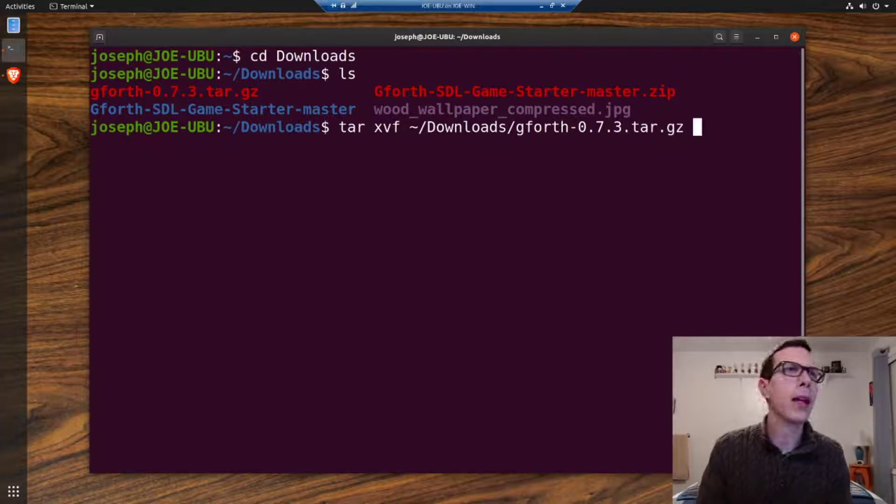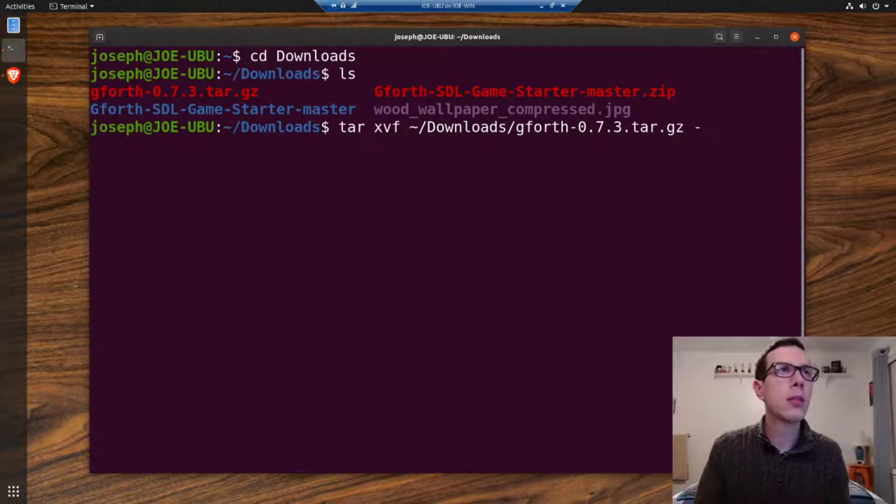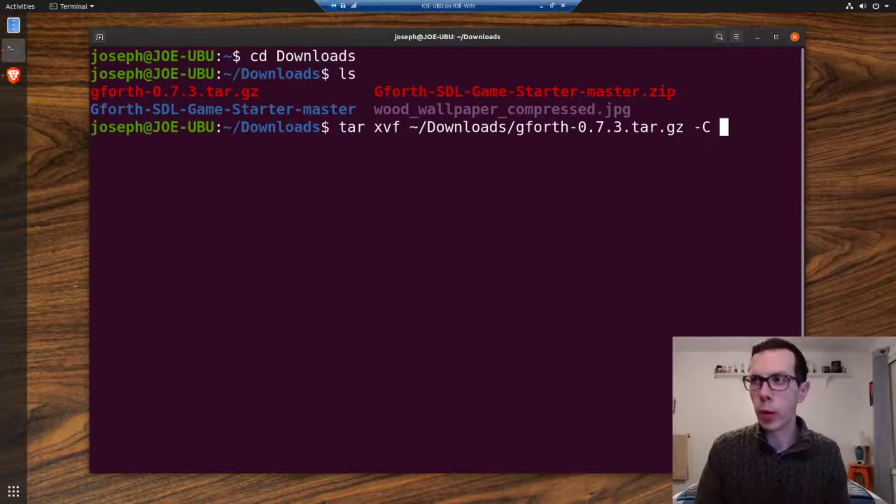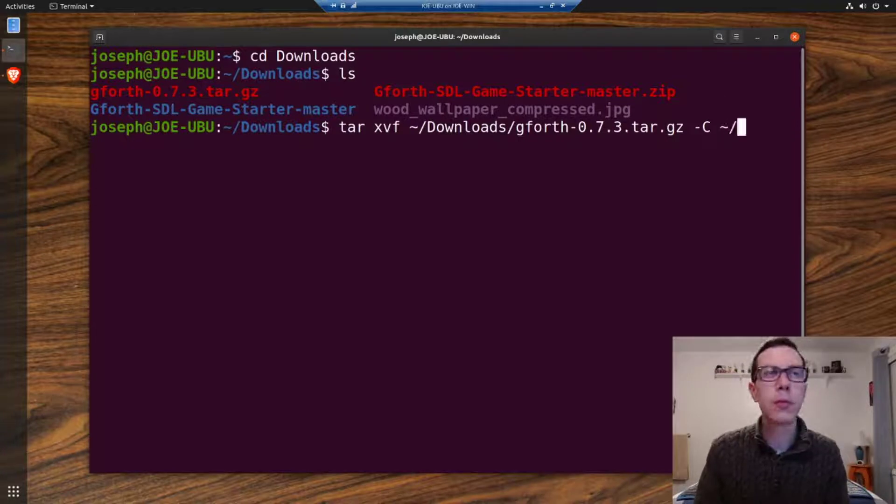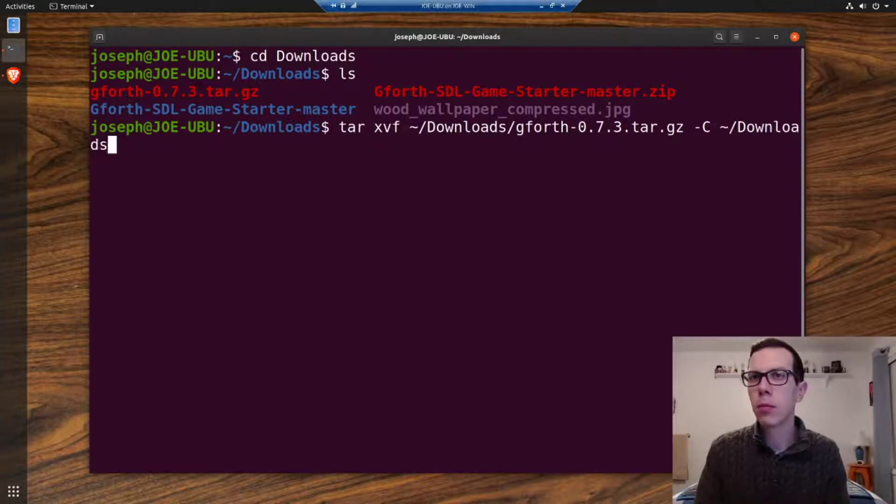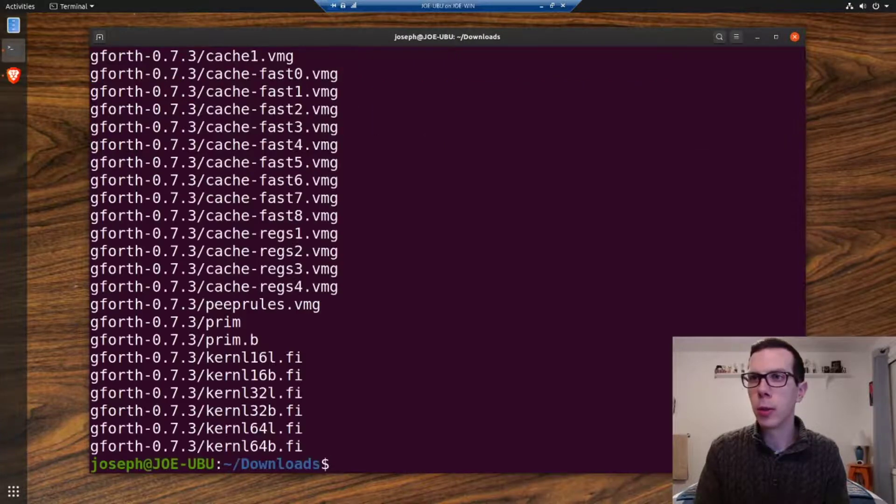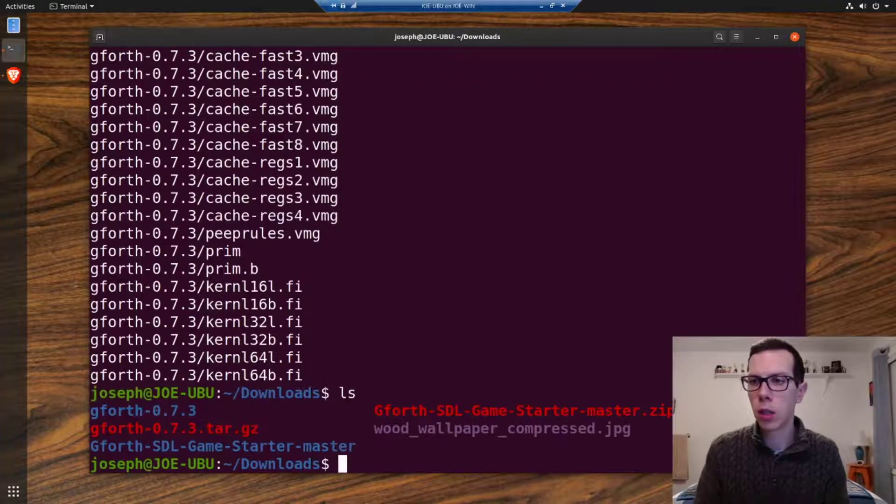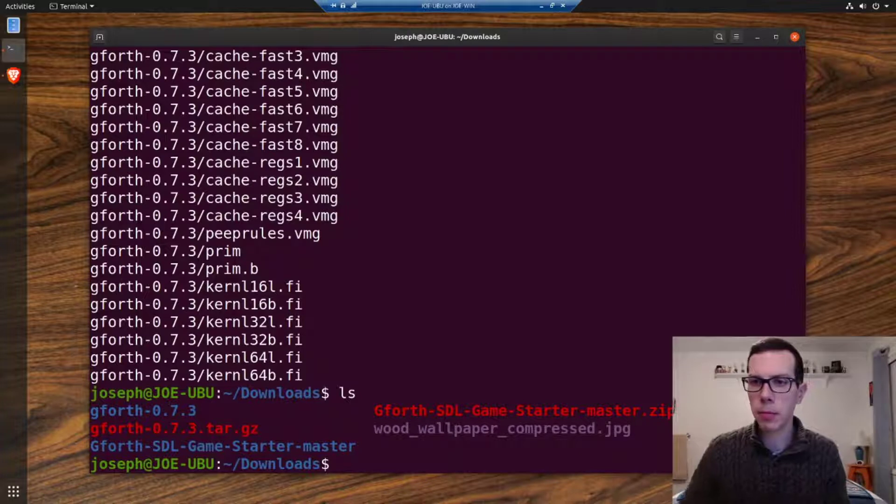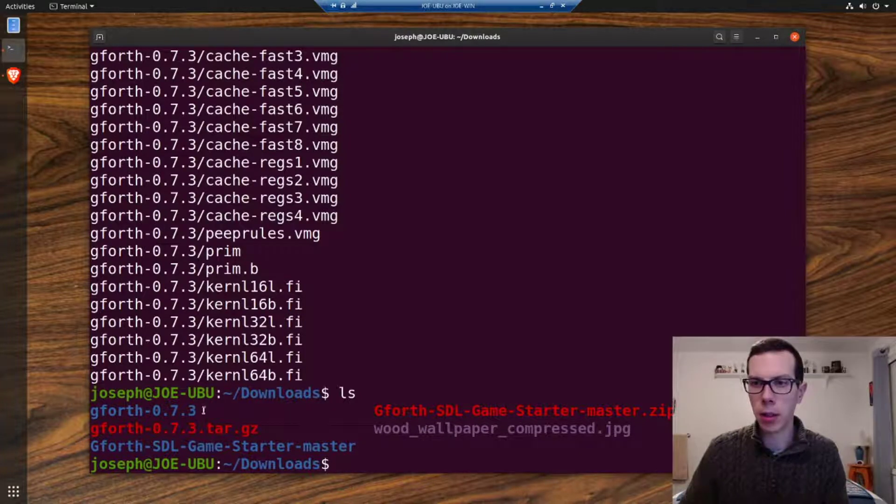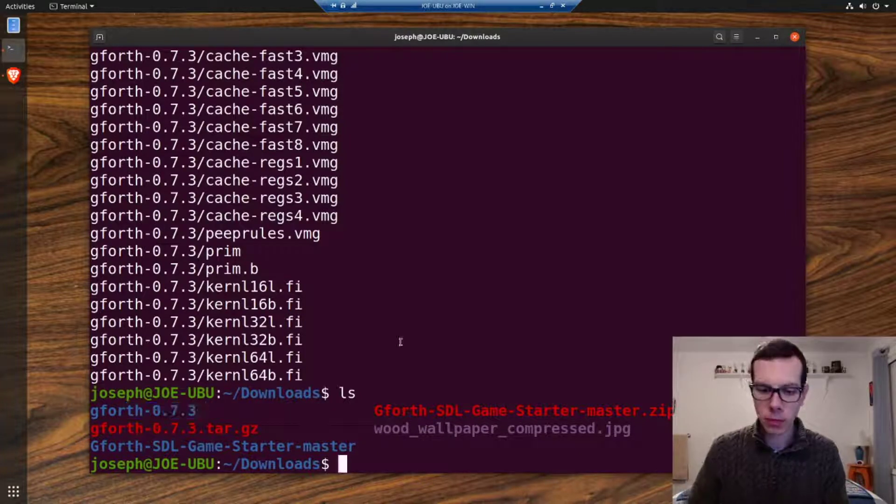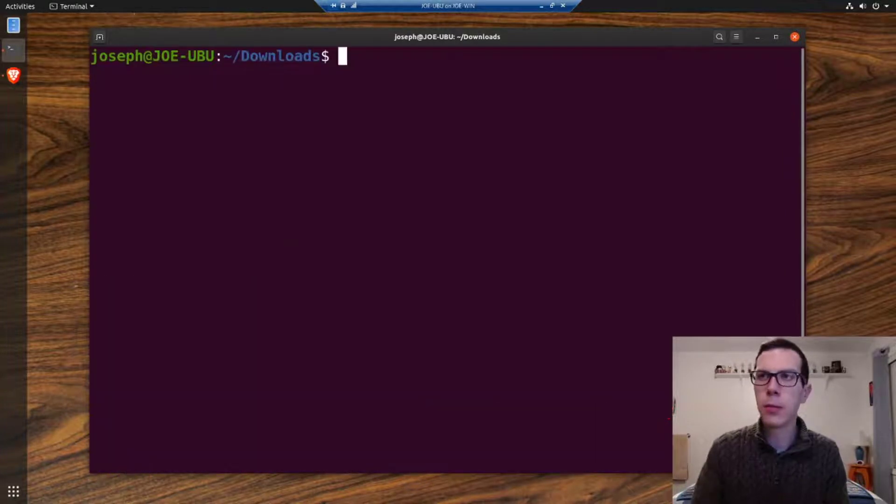So there should be a folder in the directory now. Yep, without the tar and the gz on it. Now we're going to go into that folder.